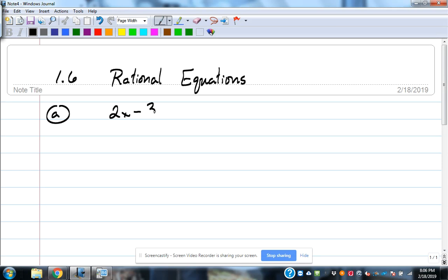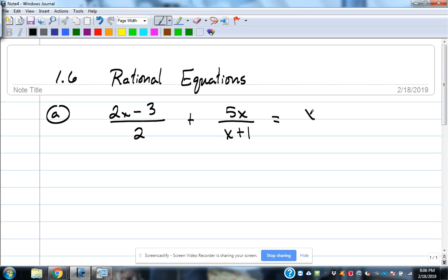So let's start with this: (2x minus 3) over 2, plus 5x over (x plus 1), equals x. This is a rational equation. Rational equations are just equations with fractions in them. In the ones you'll encounter in this course, the denominator is going to have some x's in it, so we've got to deal with addition and subtraction of fractions when dealing with rational equations and inequalities.